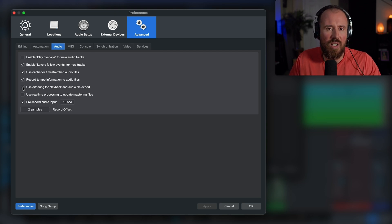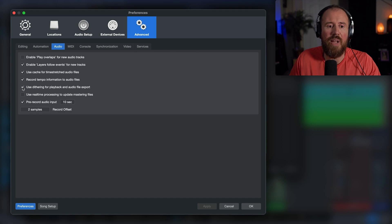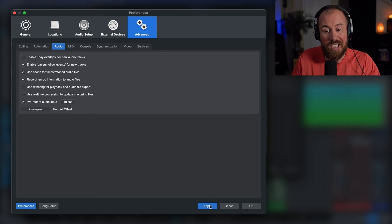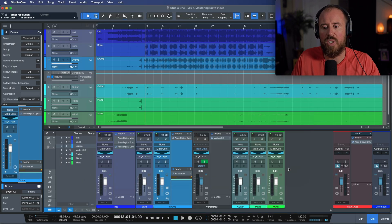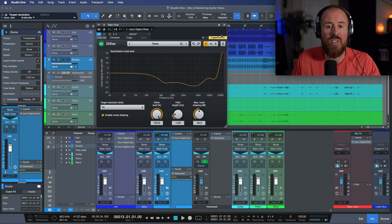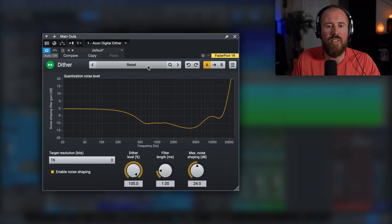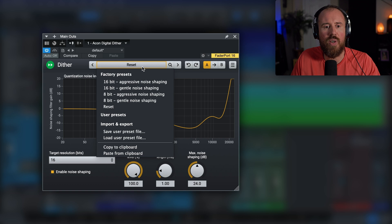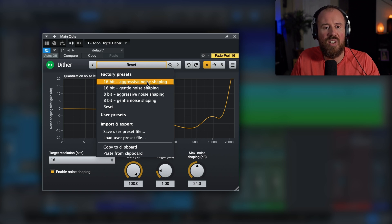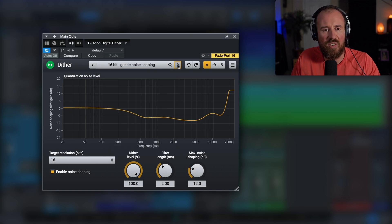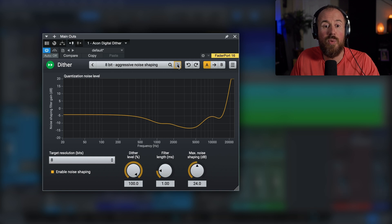But if you have something in particular that you want to set up and adjust, then we have the ability to actually deselect this option. And then we can turn to Akon Digital's dither plugin. We have a bunch of different presets which we can choose from. So for example, over here, 16 aggressive noise shaping, 16-bit gentle noise shaping. We can even go to some 8-bit presets if we want to.